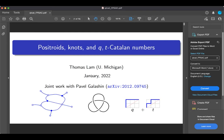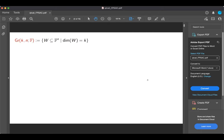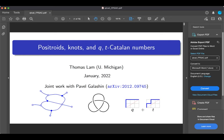I normally do this on my tablet. I want to talk about joint work with Pasha Galashen about these three topics: positroids, knots, and qt-Catalan numbers. Down here there's a cartoon of these three kinds of objects — here's something called a plebic graph which represents a positroid, this is a torus knot, and this is the second qt-Catalan number.